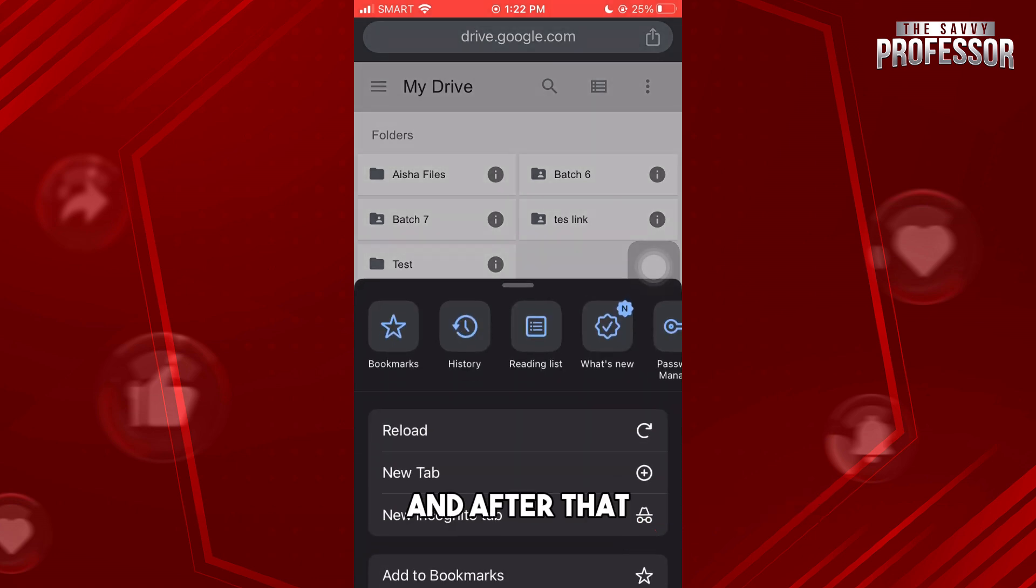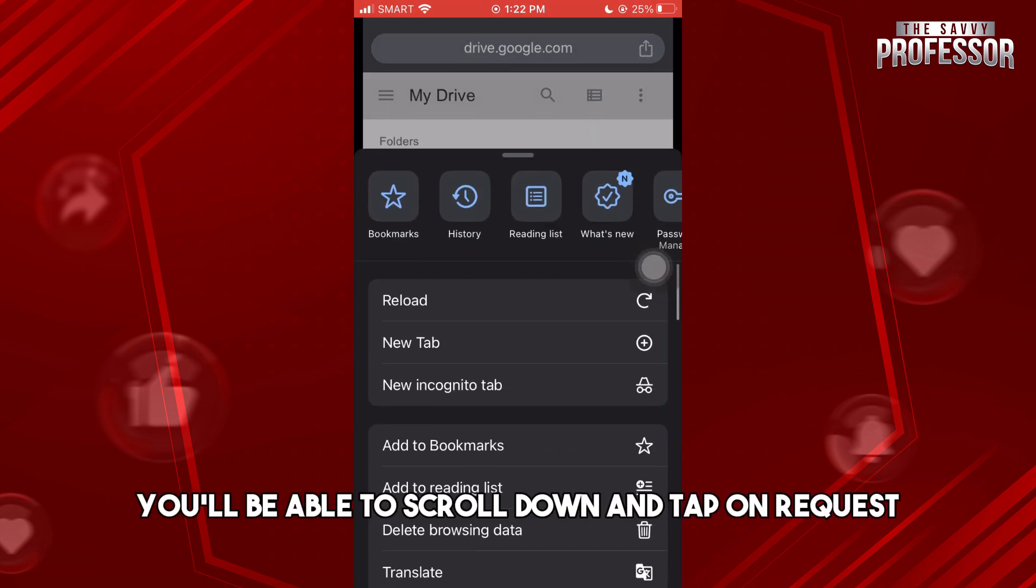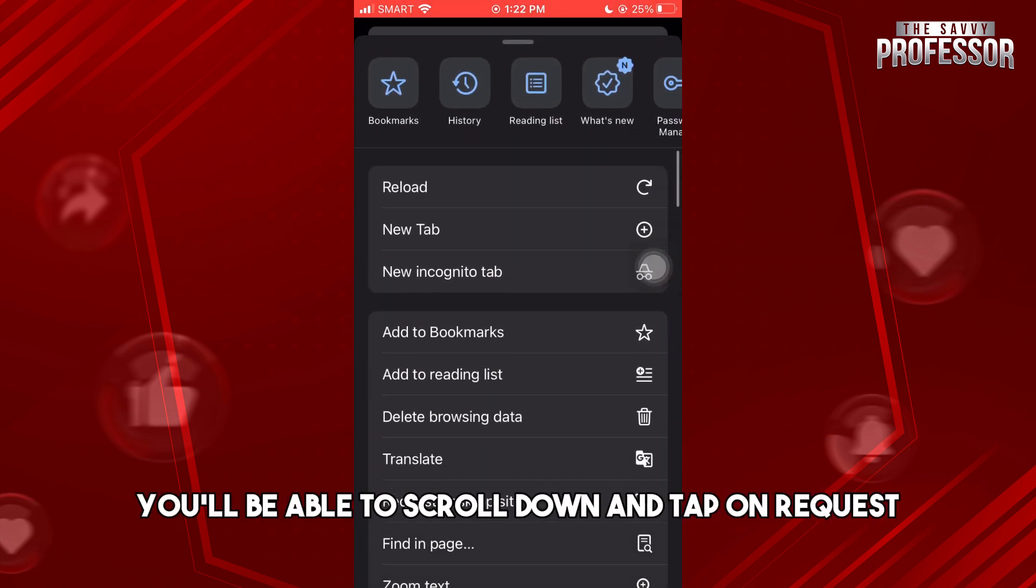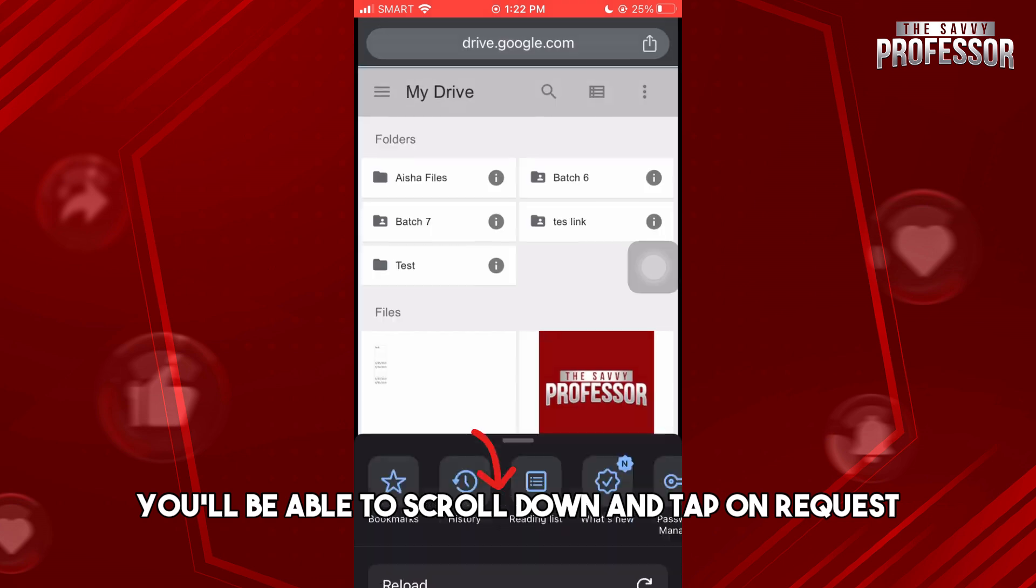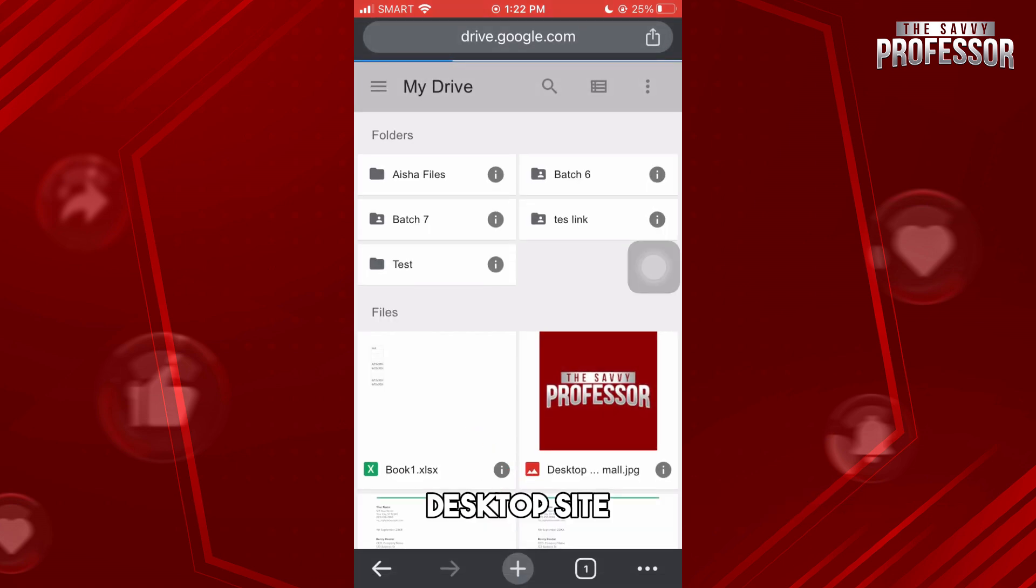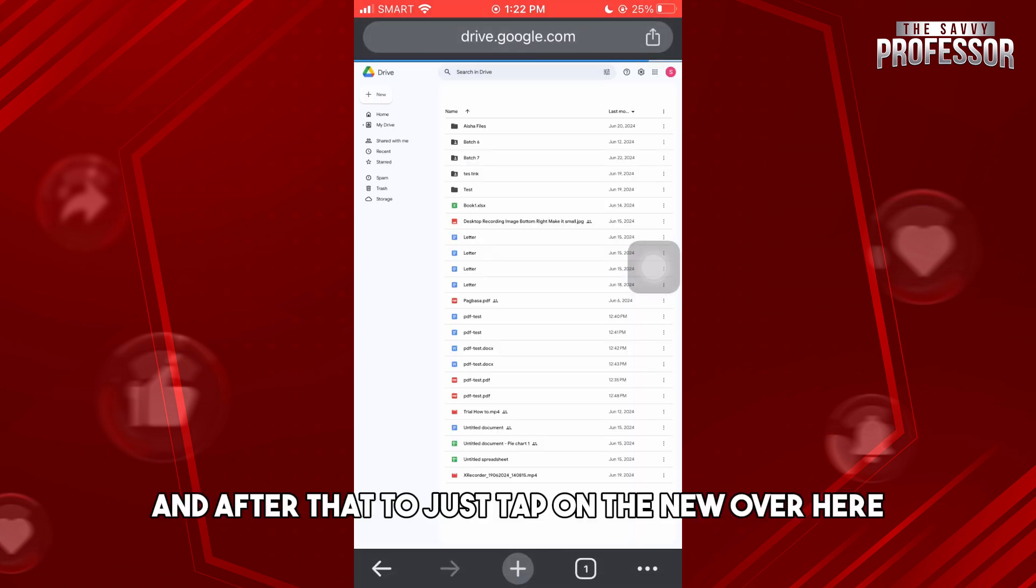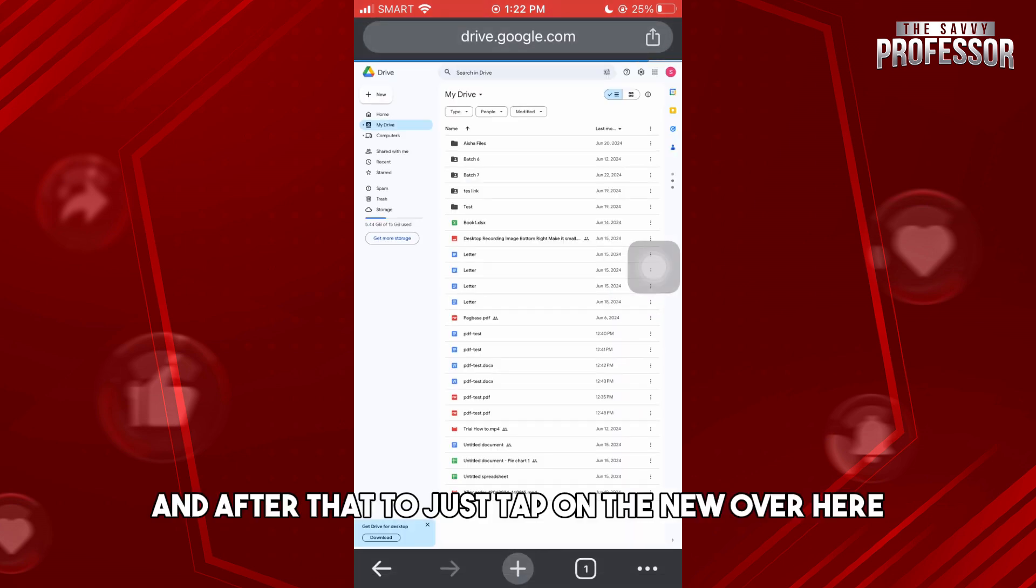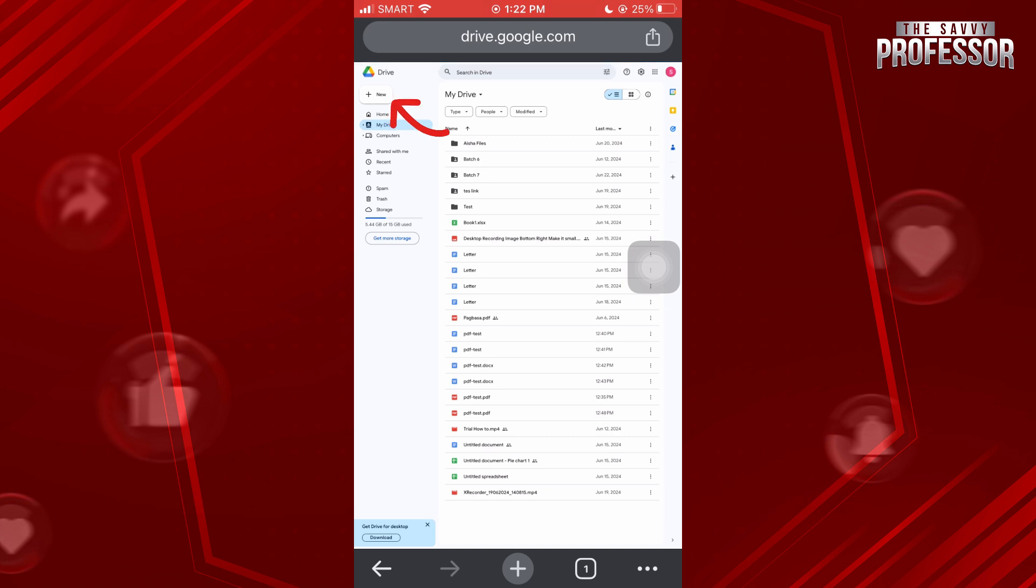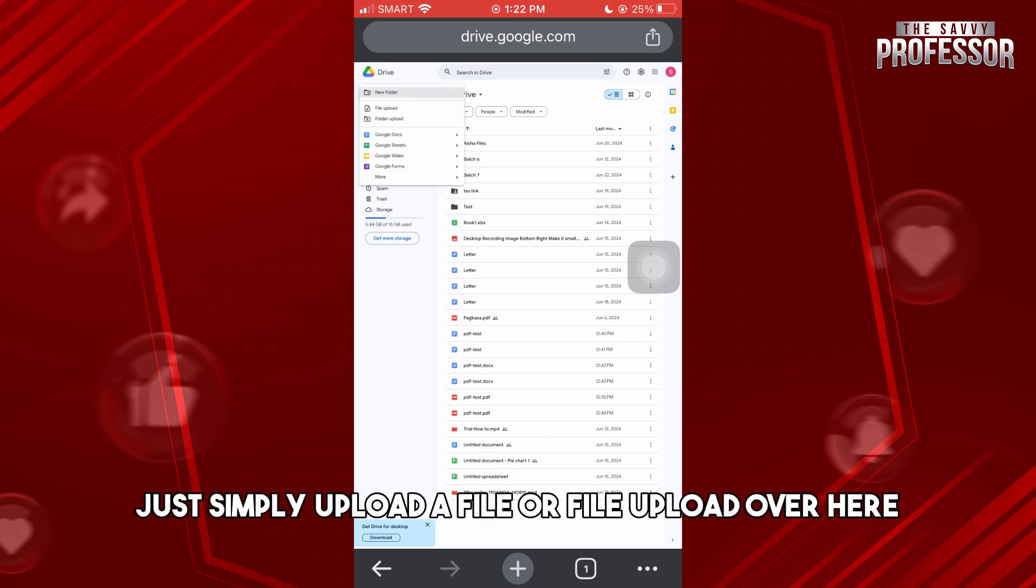After that, scroll down and tap on 'Request Desktop Site.' Then tap on 'New' over here and upload a file or file upload.